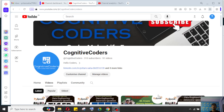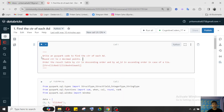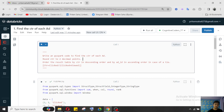Hello everyone, this is Pritam Shaha and welcome to my YouTube channel Cognitive Coders. Today we will start a new playlist. This playlist will contain only scenario-based interview questions, which I will upload one by one. The videos will focus on scenario-based questions asked in MNC companies, very useful when preparing for MNC or product companies' data engineering questions.